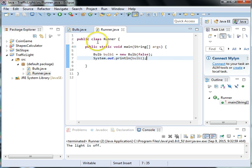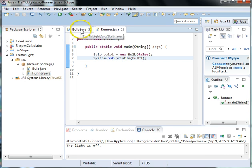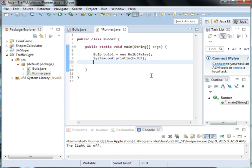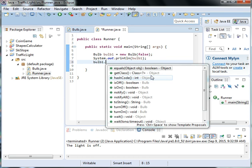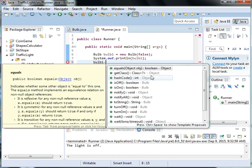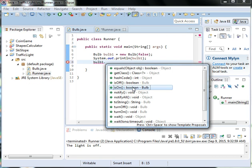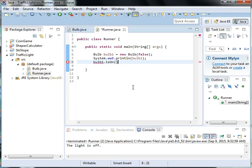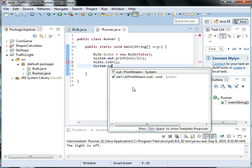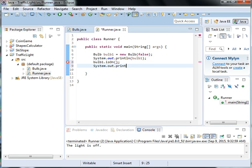So we can then turn the bulb on. So we might want to say bulb1.isOn and then we'll print out bulb1 again.